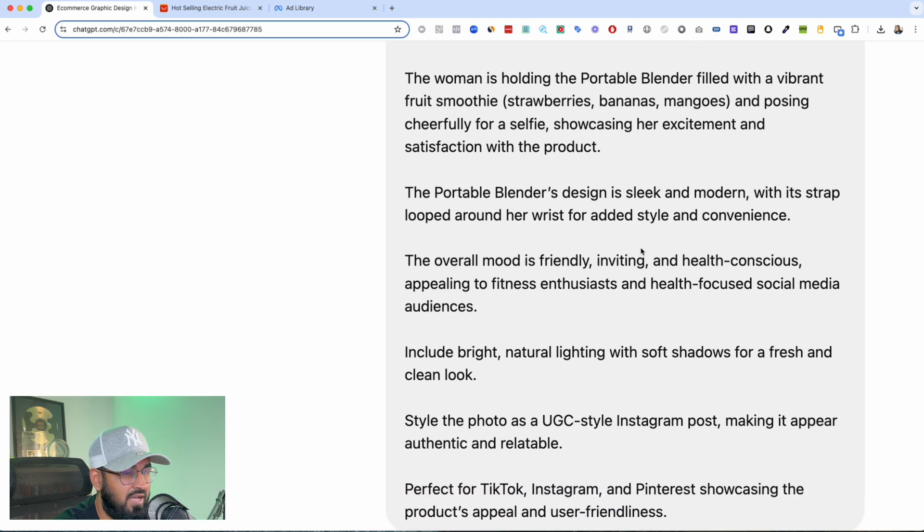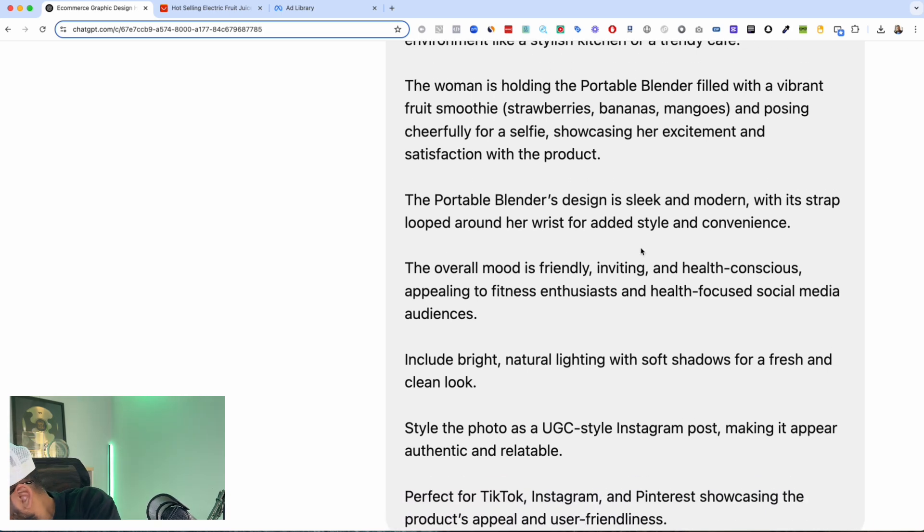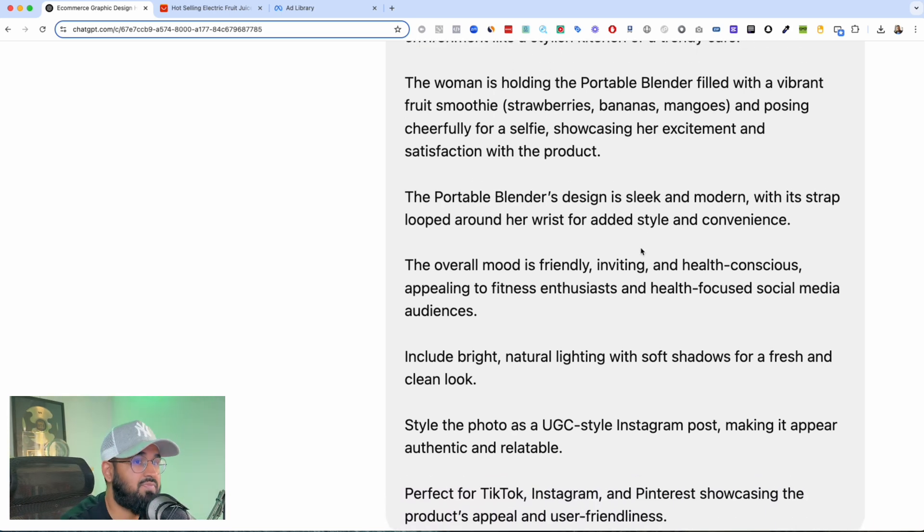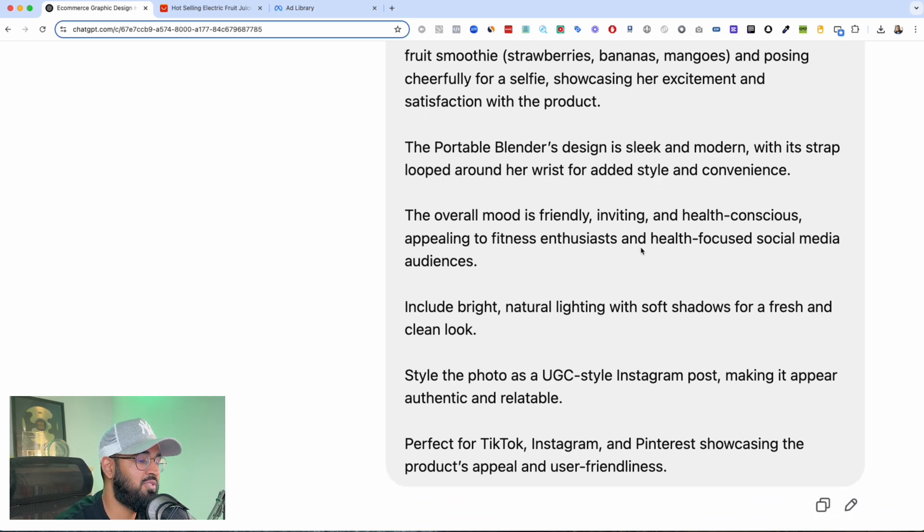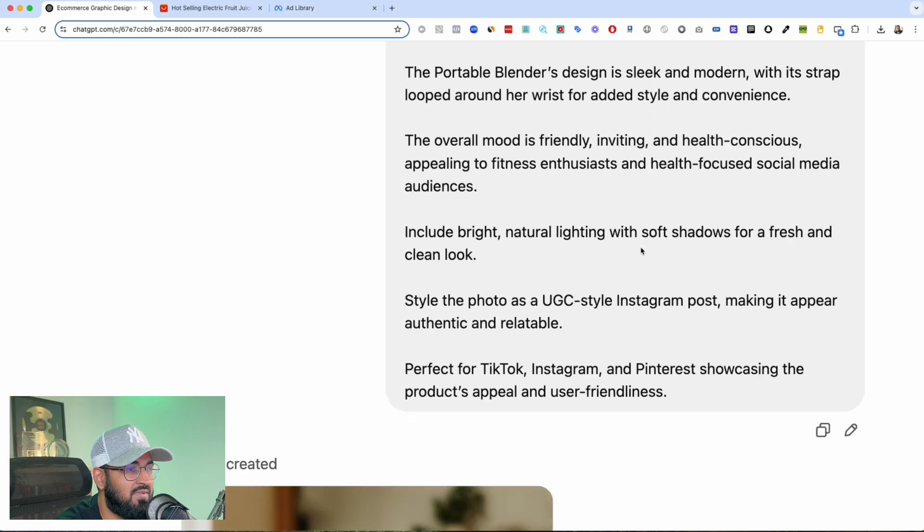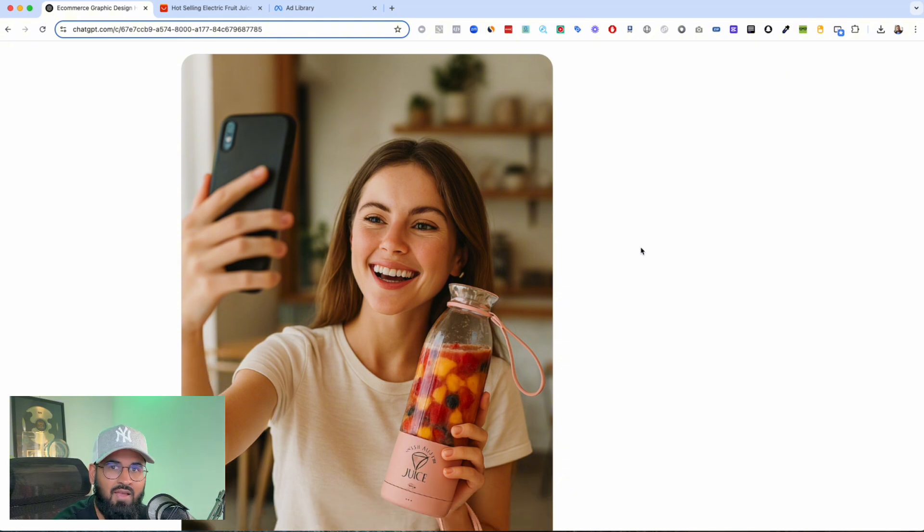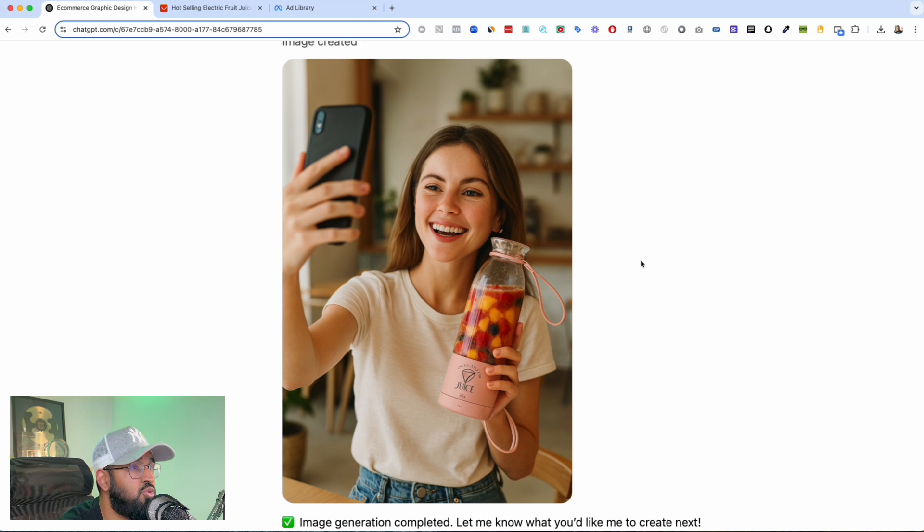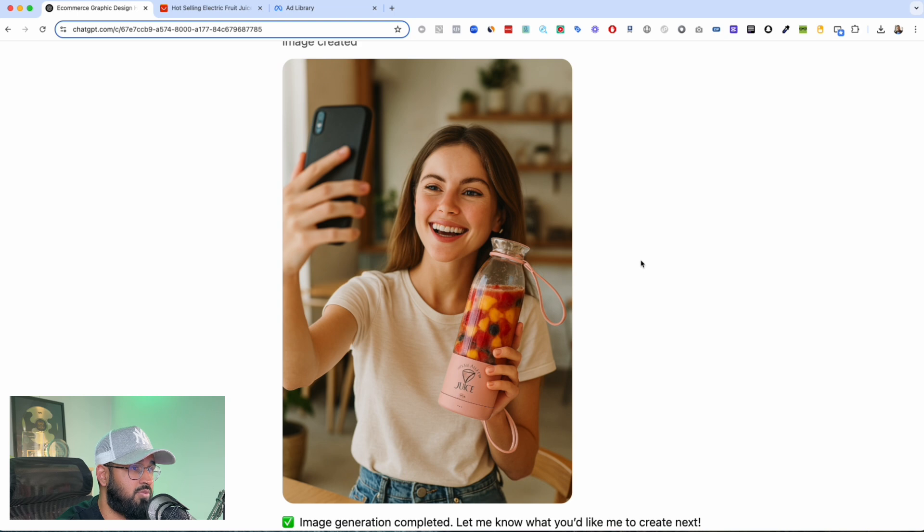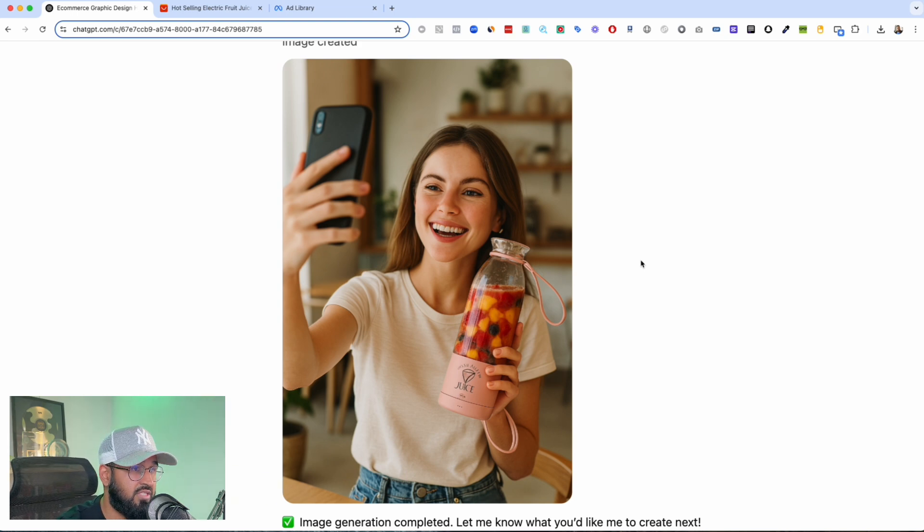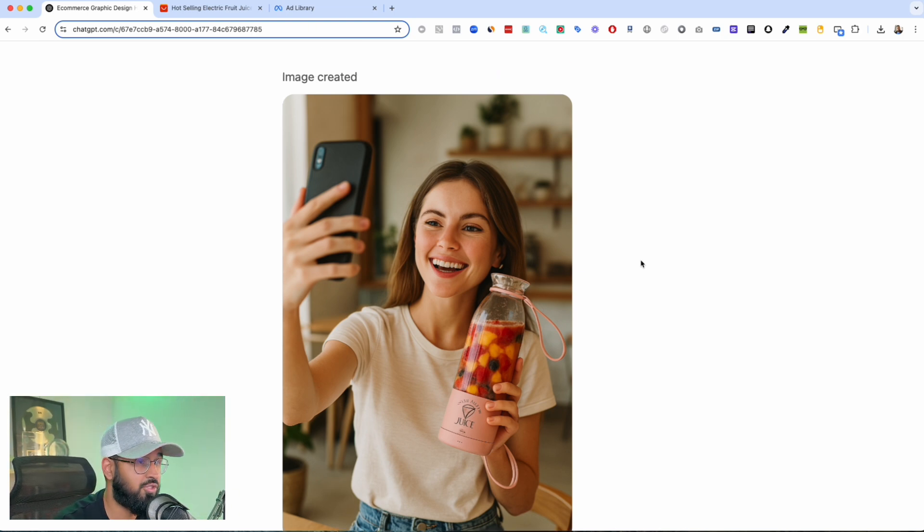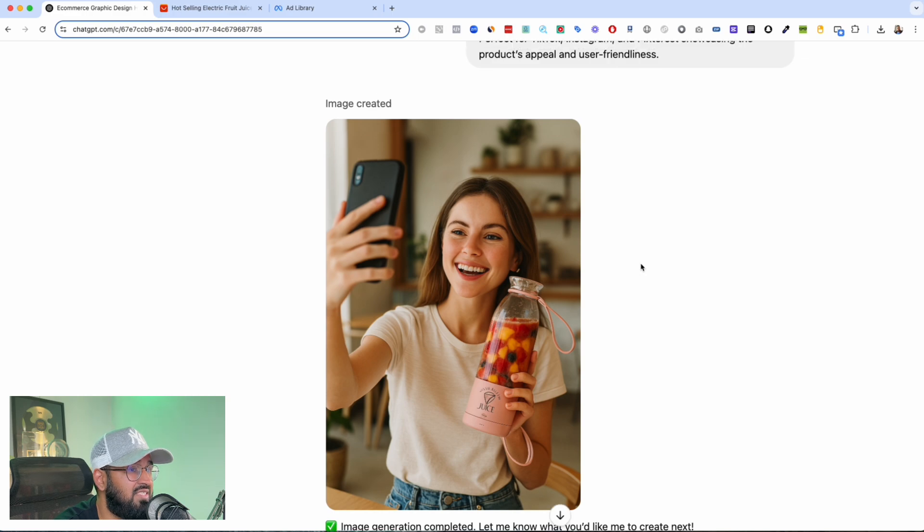Look at this. Create a social media image, young woman holding, setting is casual, woman is holding the portable blender. Overall mood is friendly, inviting, all this. I mean look at that. This image is super super realistic. Me being someone who's in e-commerce dropshipping for so long, even if I saw this I couldn't differentiate this from AI generated versus normal. So just insane.